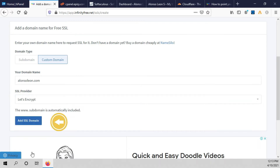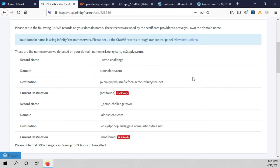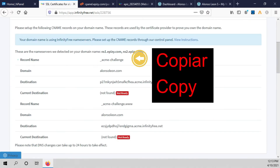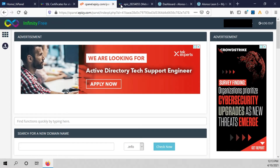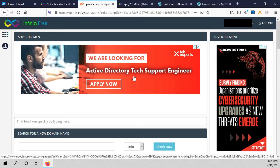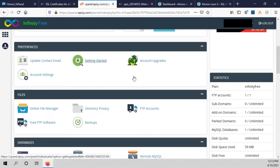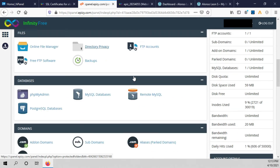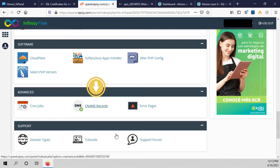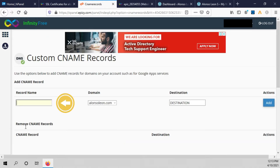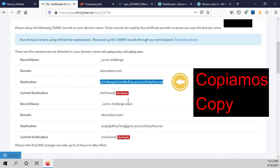Click add SSL domain. Now you have to copy this record name, open the cPanel, scroll down, and click on CNAME records. Here we paste our record name, then we go back to the client site and copy the destination.